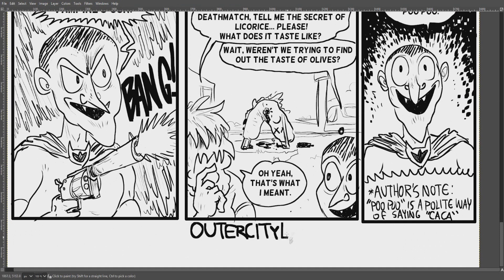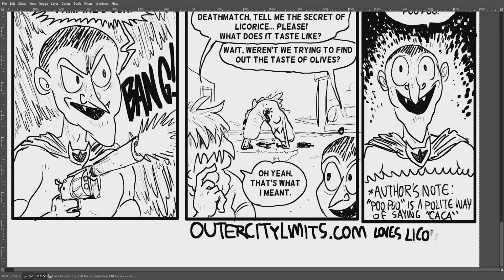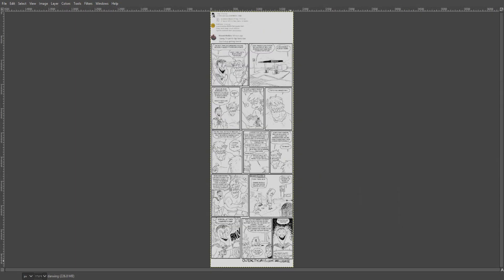Anyway, thanks for watching my video and reading my comic. Please visit OuterCityLimits.com.